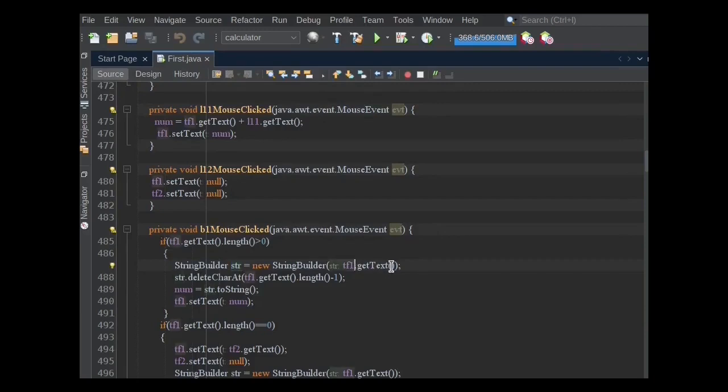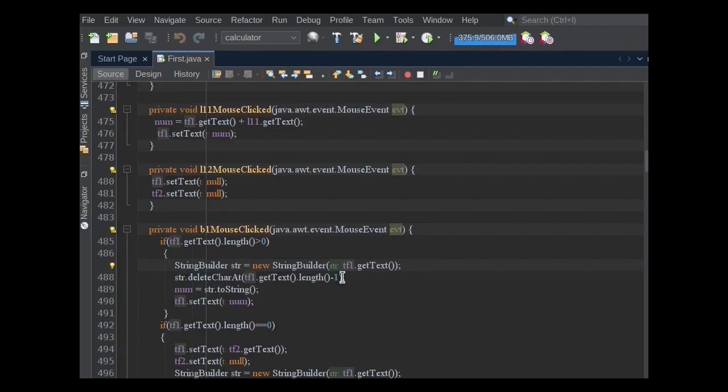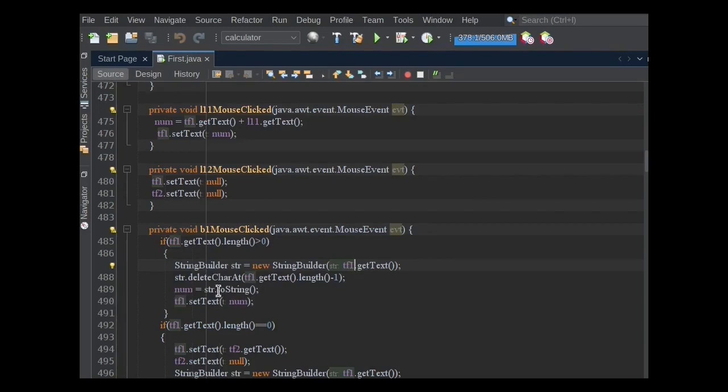So I used StringBuilder to perform the delete operation. First, get the TF1's text and store it into the str variable. Then deleteCharAt method will be used to delete the character at the provided location. In my case, it will delete the character which is last at the right side. After deleting the character, the new string is stored into the num variable and it will be parsed into TF1's setText method.